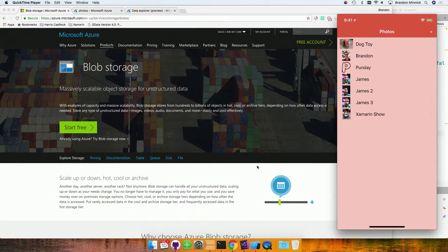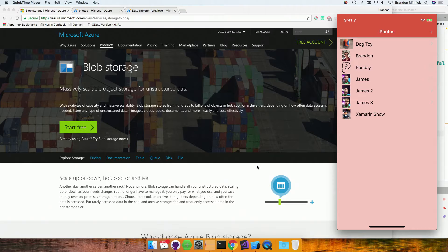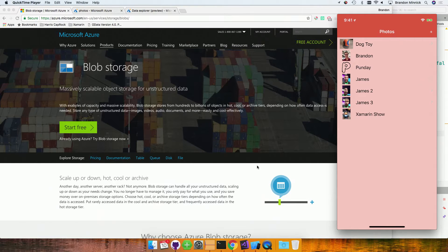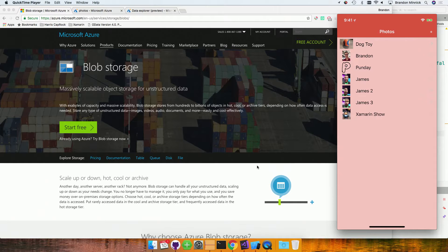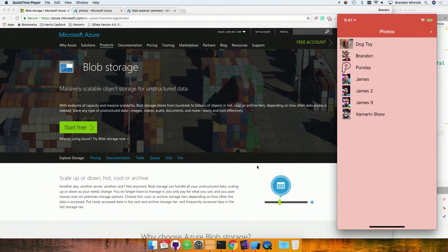When we click Save, what's going on in the background is it's uploading to Blob Storage. It's putting that photo in that folder in the Cloud, right?